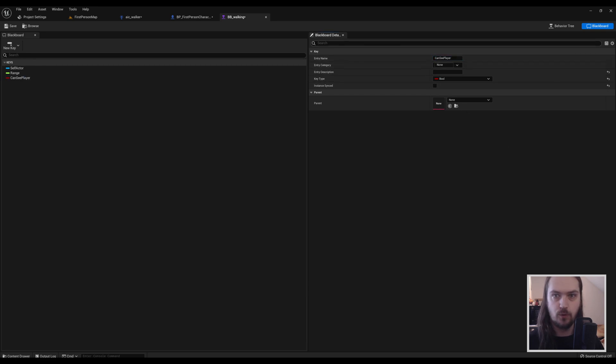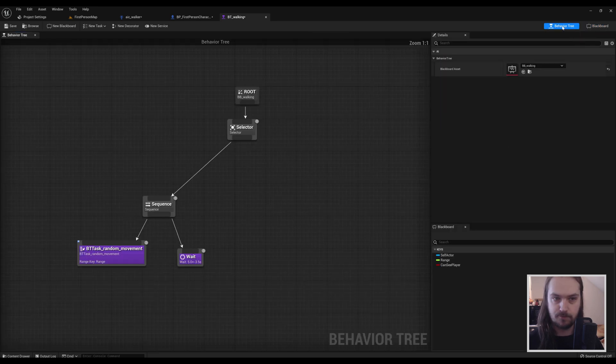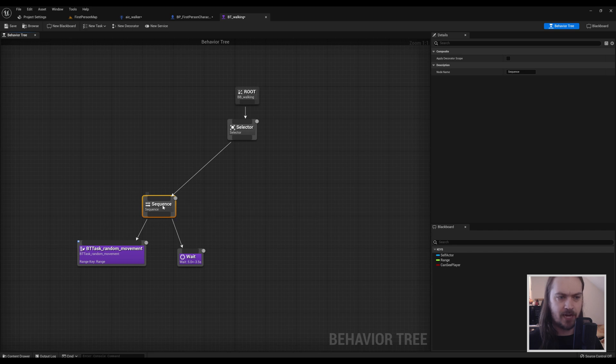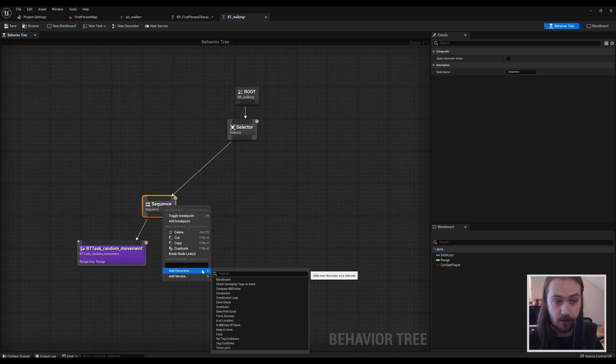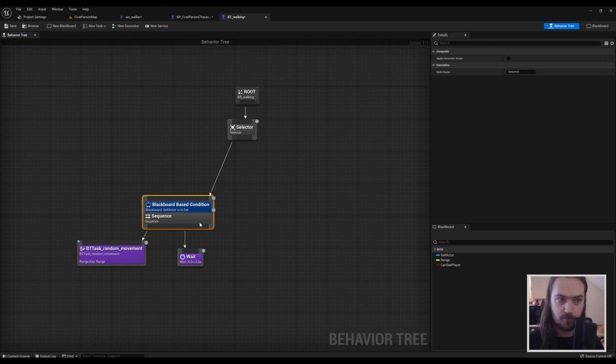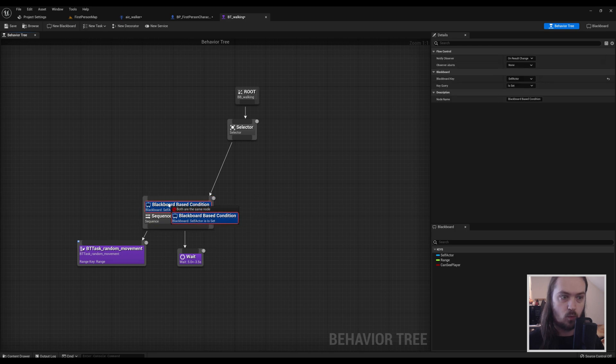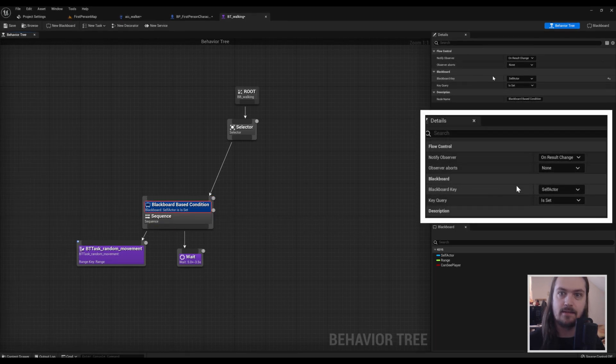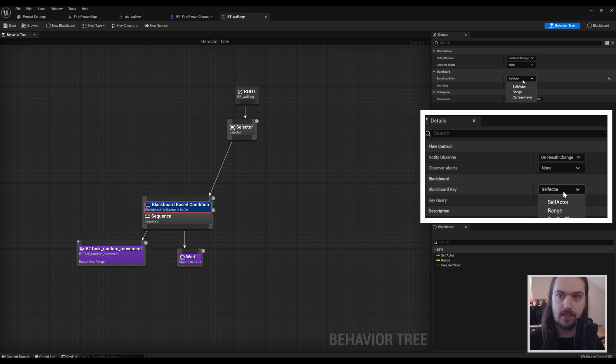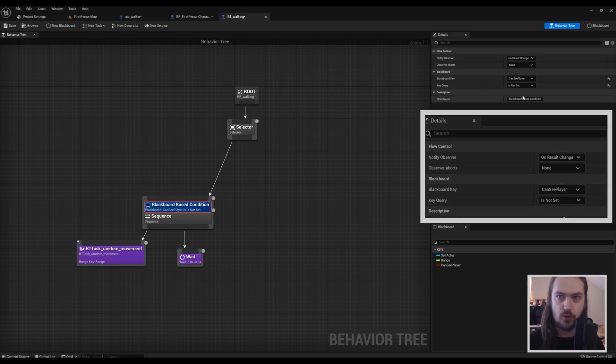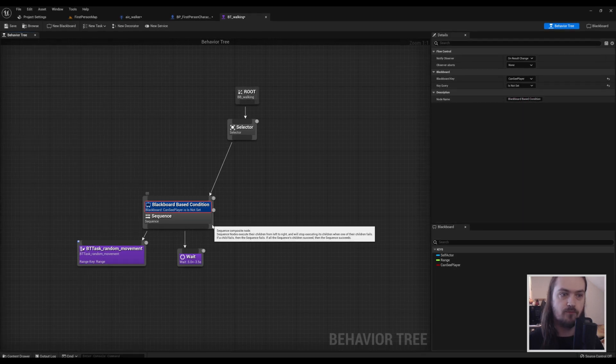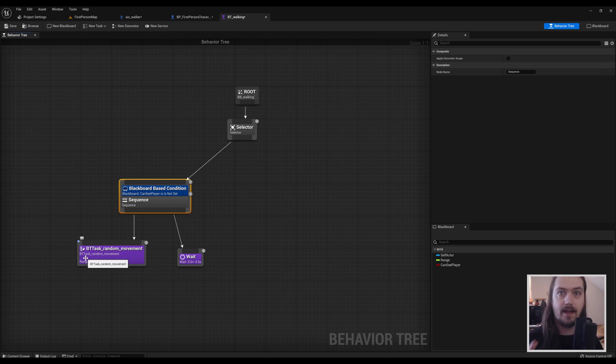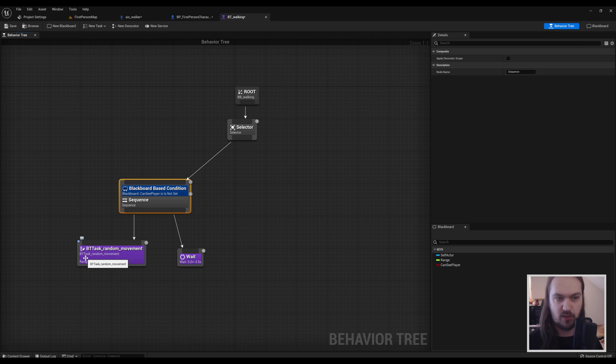So now that we have that key made, we can go to Add Decorator Blackboard. Once we have made that blackboard, we can select it and then say Blackboard Key Can See Player Is Not Set. So now the random movement will only ever happen when the AI cannot actually see our player.